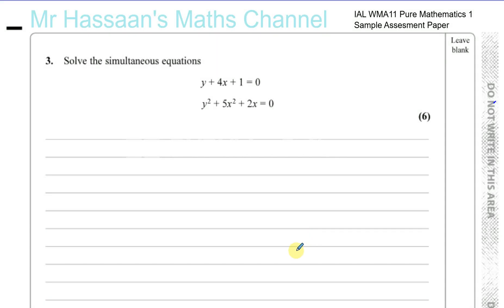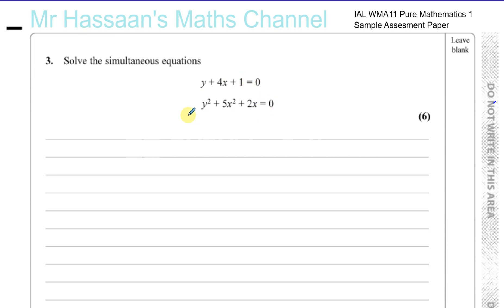Now for question number three from the sample assessment paper from the International A-Level Pure Mathematics 1. Here we have a question where we have to solve a pair of simultaneous equations. One of them is a linear equation, the other one is some sort of a curve.